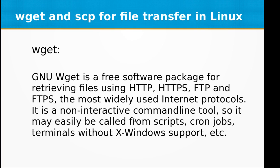Hi and welcome to the video training of Linux. In today's video training we will be learning about wget and scp commands and how to use them for file transfer in Linux.